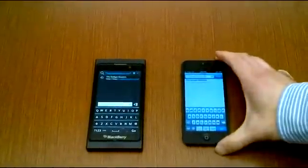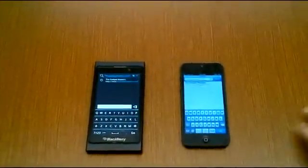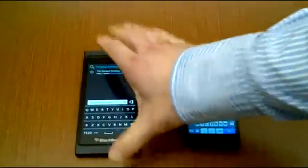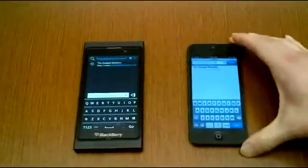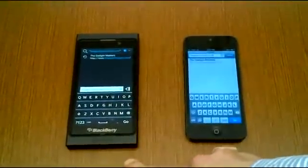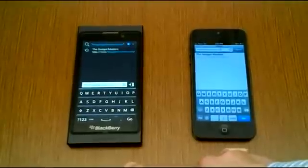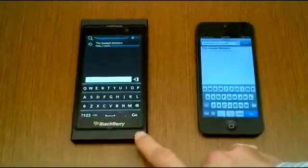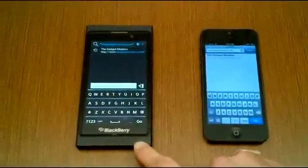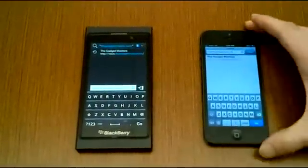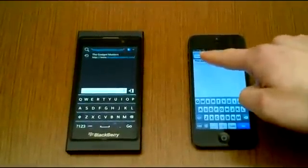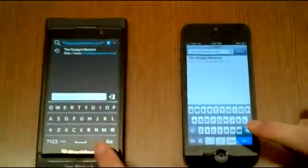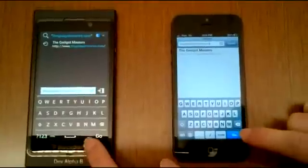Now we'll do a quick browser comparison between the two devices. The website thegadgetmasters.com has been browsed on both devices, so it's in the memory of both phones. The BB10 Dev Alpha B is hooked onto a Mobile Hotspot from Fido on 3G. The iPhone 5 is also on Fido 3G, but it's running a SIM directly, so it might be slightly faster.